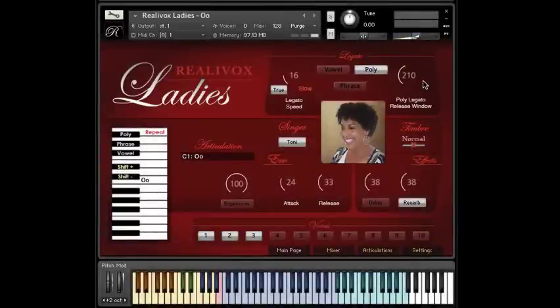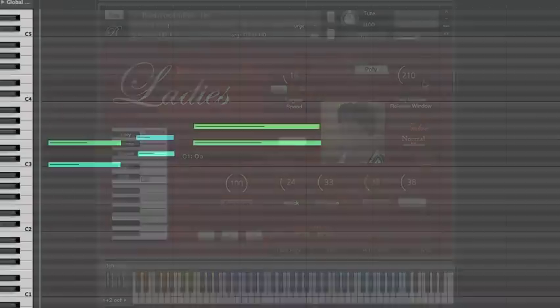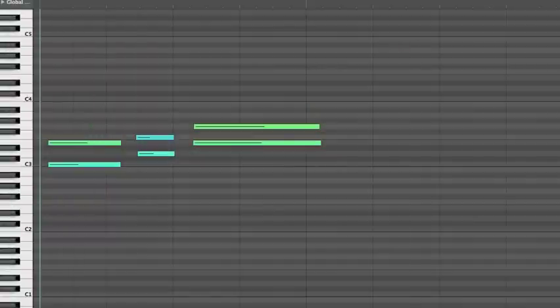Simple, right? But we've only been playing one note at a time. But the whole point of polyphonic legato is that you can play more than one note at a time.